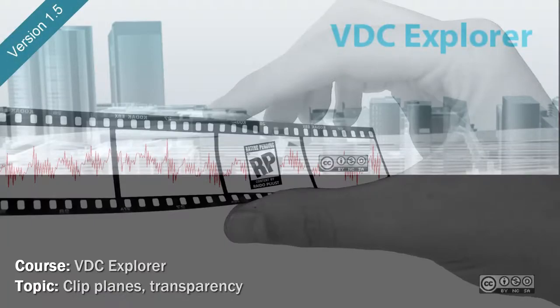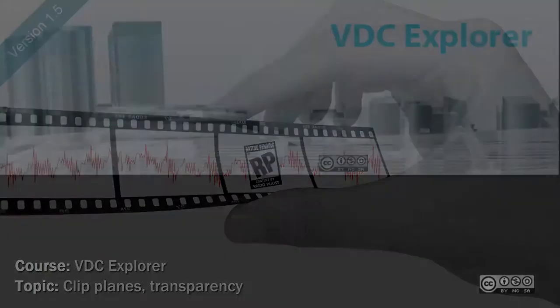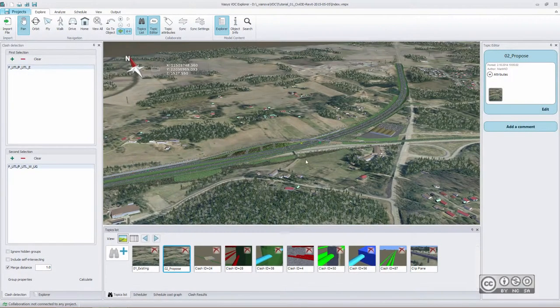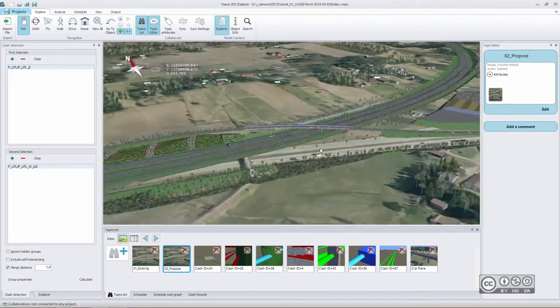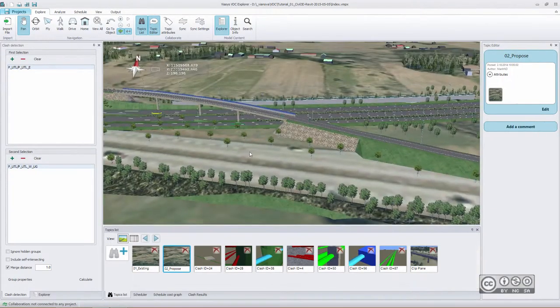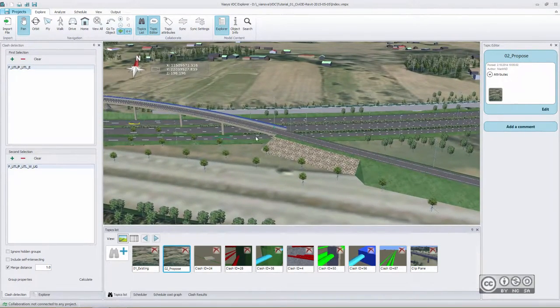In VTC Explorer version 1.5 you have some really shiny new tools that help to analyze your model. Once again we have a proposed project view with new design in place.